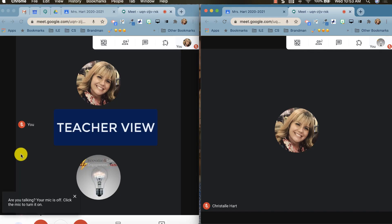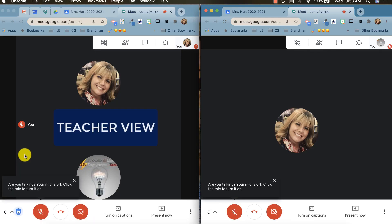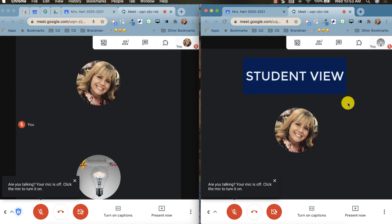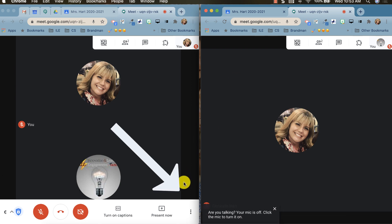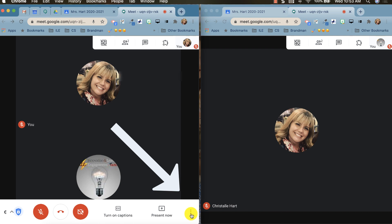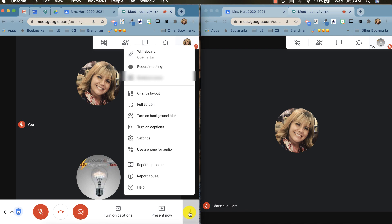First you want to start your Google Meet. You'll see on the left side I have the teacher view and on the right side we have a student view. When you're ready to open up a Google Jamboard, click on the three dots which is more options.